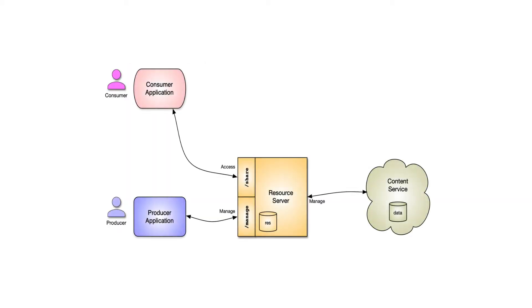To make all this happen, we take the producer, which is also known as a resource owner, and that application will talk to a resource server.